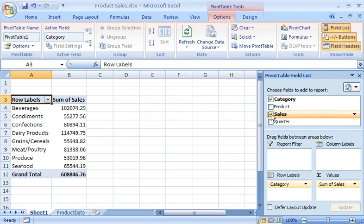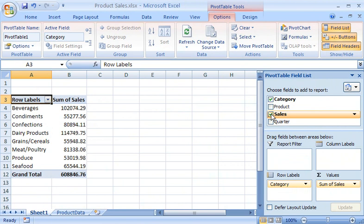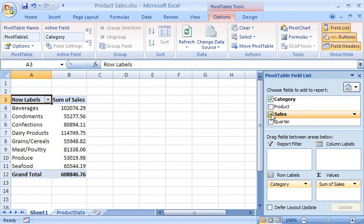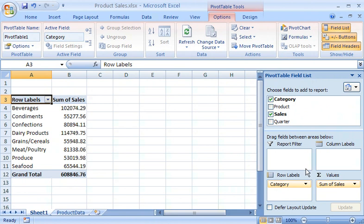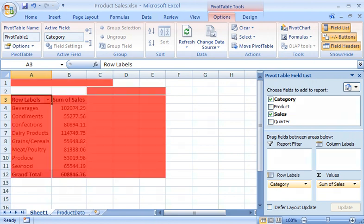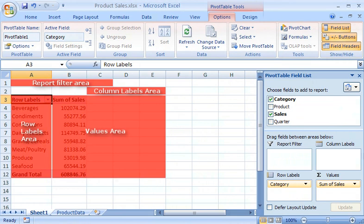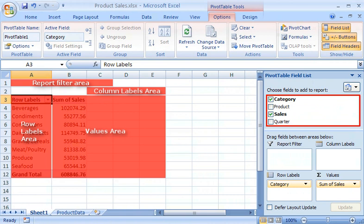It was surprisingly easy to roll up the data, but what exactly did I just do? At the bottom of the Pivot Table field list, there are four areas: report filter, column labels, row labels, and values, each of which corresponds to the four areas of a pivot table report. When I select a field in the Pivot Table field list, Excel adds it to an area on the Pivot Table report.